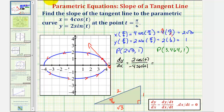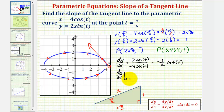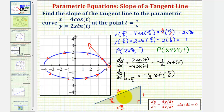Simplifying, we have negative two-fourths, which reduces to negative one-half. Then cosine t divided by sine t simplifies to cotangent t. So dy/dx equals negative one-half times cotangent t. To find the slope of the tangent line, we evaluate at t equals pi over six: that gives negative one-half times cotangent of pi over six. From our triangle, cotangent of pi over six equals the adjacent side over the opposite side, which is square root three over one, or just square root three.